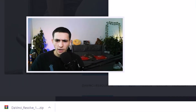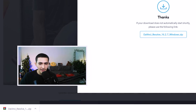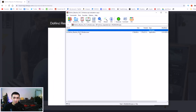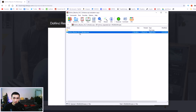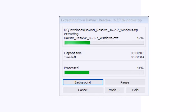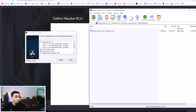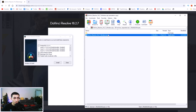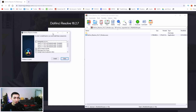It's downloaded a RAR file, so I'm going to simply open it. Right here we can see DaVinci Resolve 16.2.7 Windows.exe. Simply double tap it and it will load. So here we are — we opened up the RAR file that we downloaded, double clicked the EXE installer, and now we've got this installer right here. We can go ahead and press install.